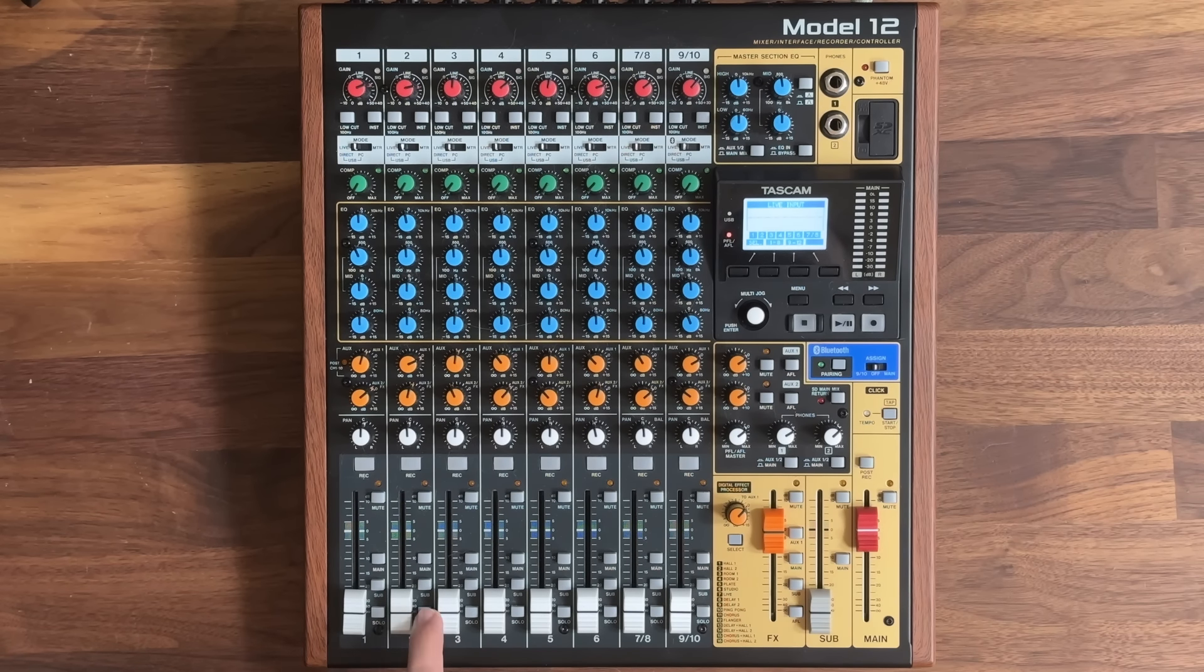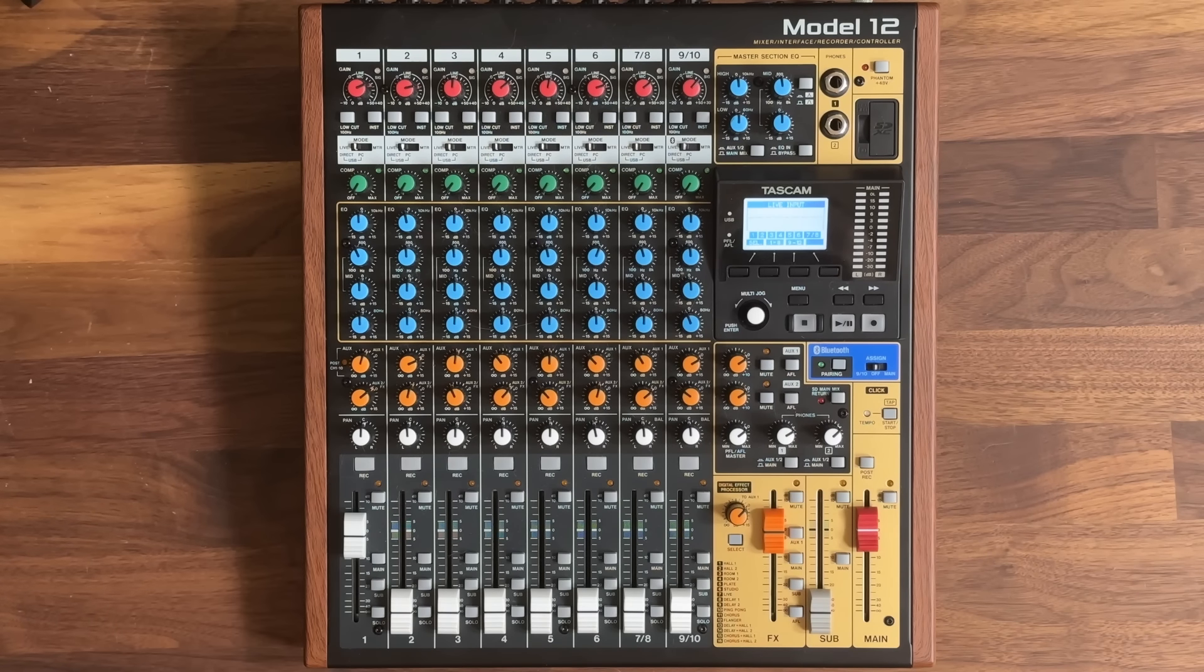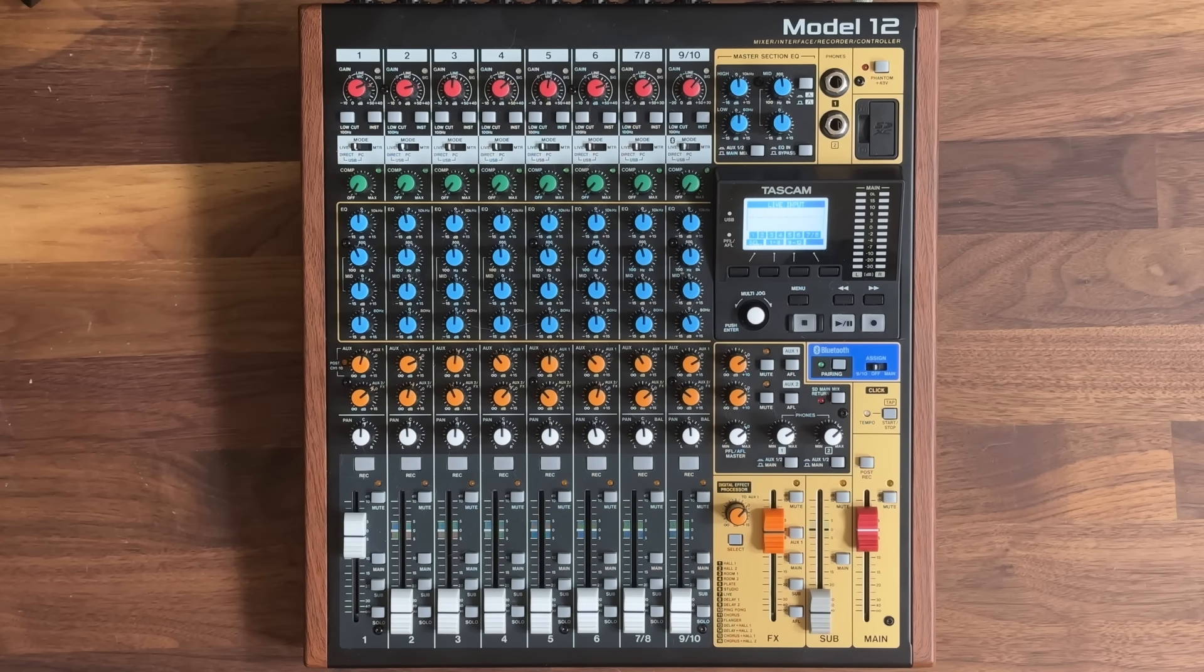Then, after verifying in headphones, you can disengage the PFL button, drag up the fader, bringing the channel into the mix for the audience.